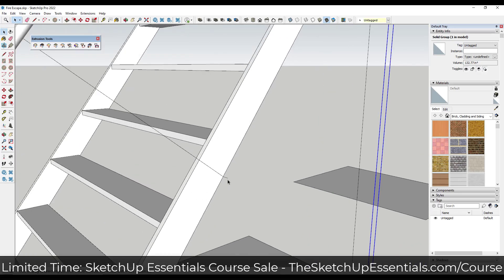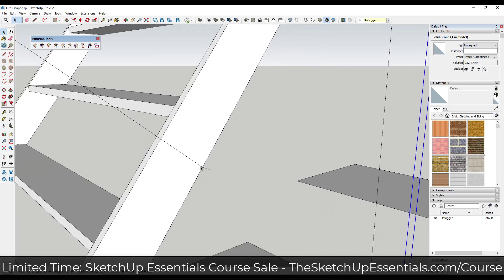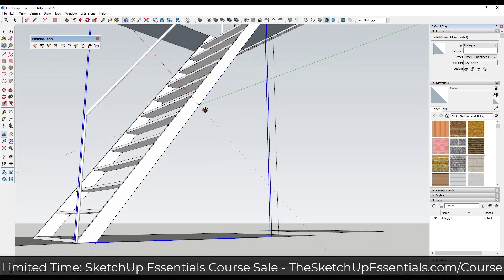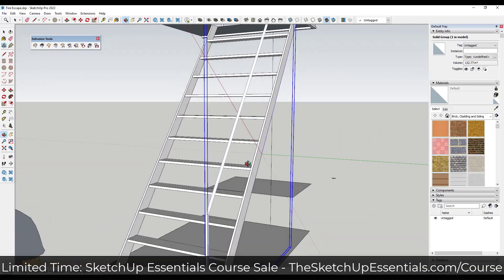There's a trick where you can use the axis tool to make things align with this edge so you can push-pull along it. I click on the axes tool, click on this point to set my new axes, and then align my axes with this line. Now I have a new set of model axes aligned with that point.